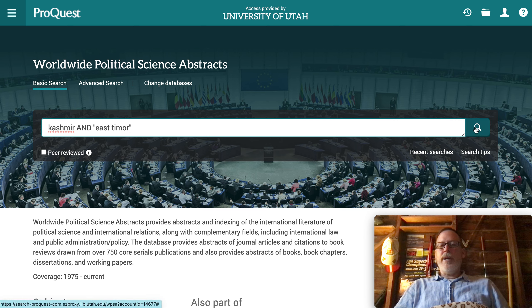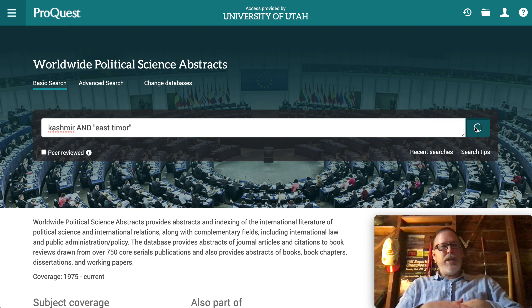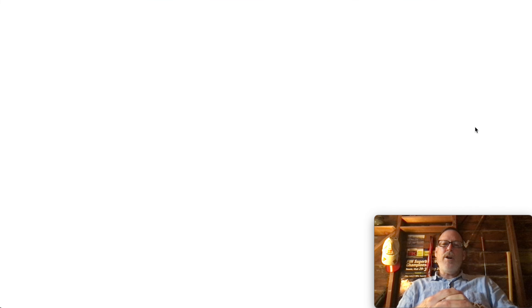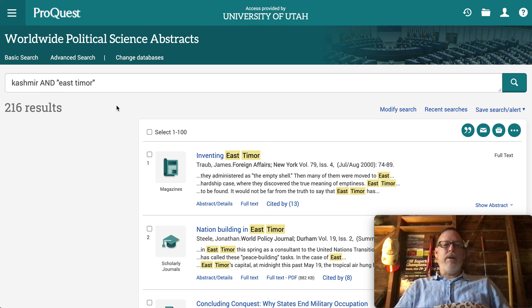Otherwise it might be all over the place — Timor alone is going to show up a lot. One thing to worry about in this database in particular and some others is you get a lot of PhD dissertations, and those are hard to go through and not necessarily what you're looking for.